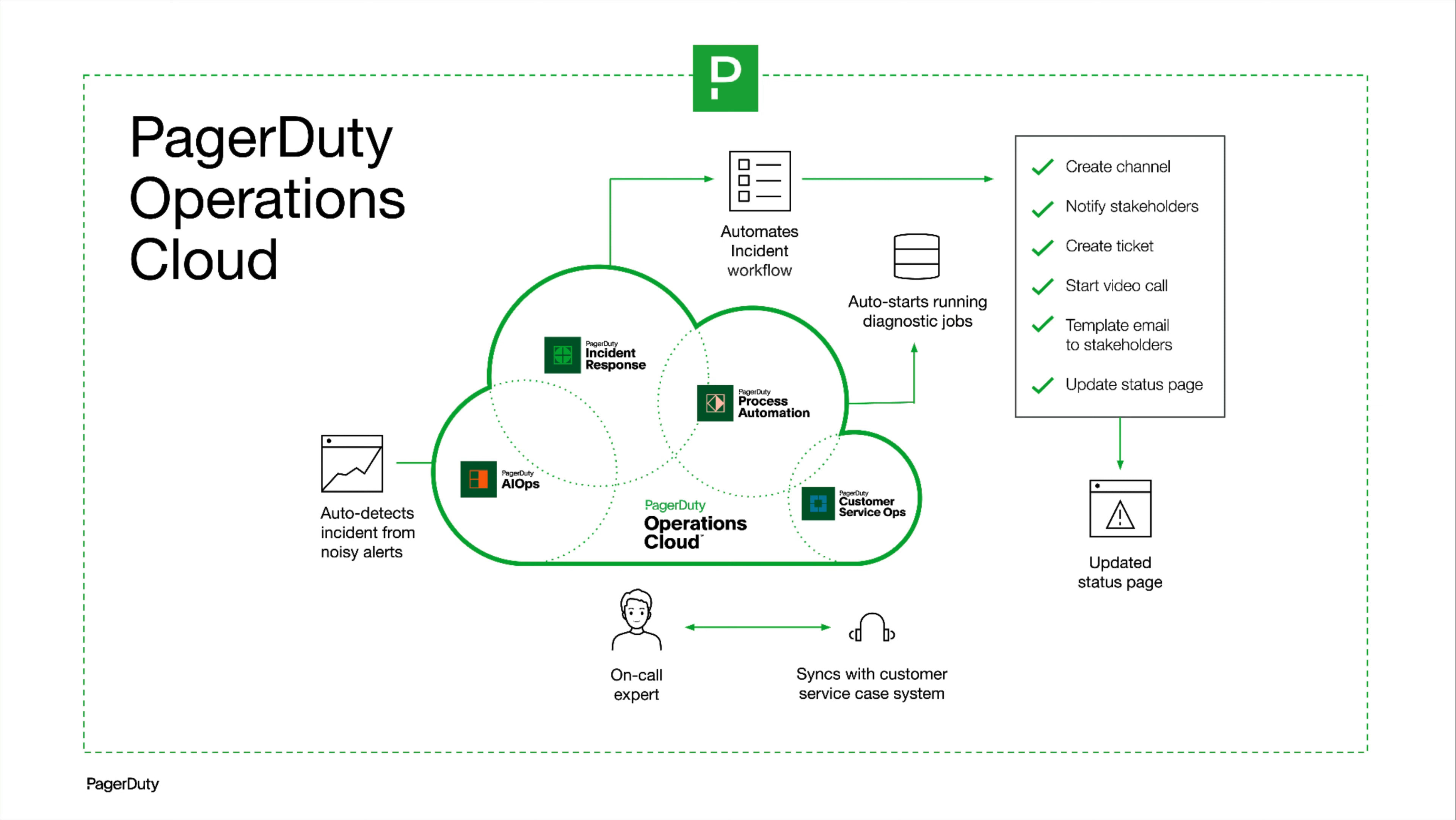This is the power of the full operations cloud, and we can do it all today. From mobilizing the right responders, to surfacing helpful information during triage, to auto-remediating and preventing future occurrences, automate and accelerate your critical work with the PagerDuty Operations Cloud.